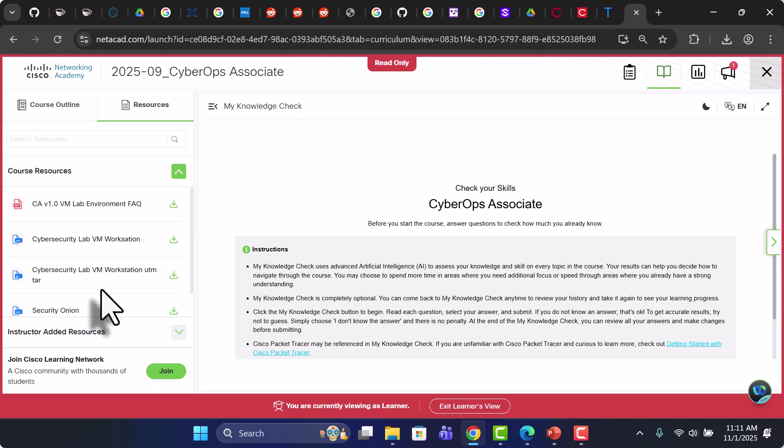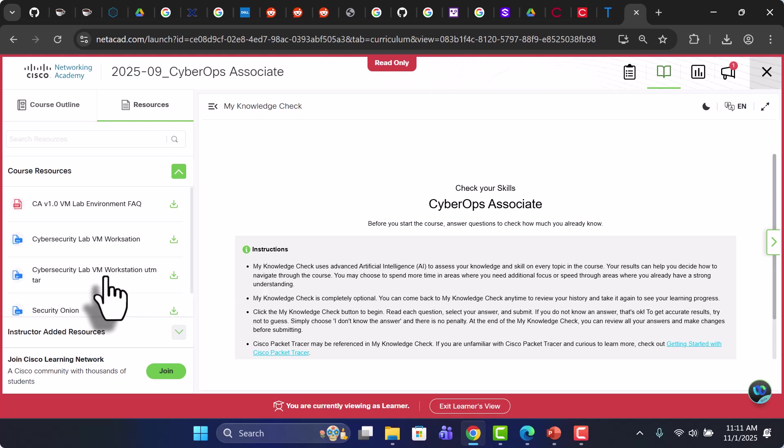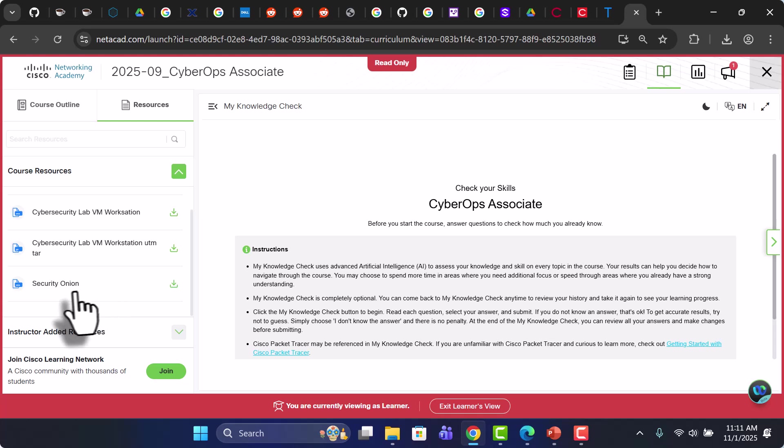And this is your Security Onion. This is your ELK Stack tool for investigations. This is the course outline. You have a knowledge check.